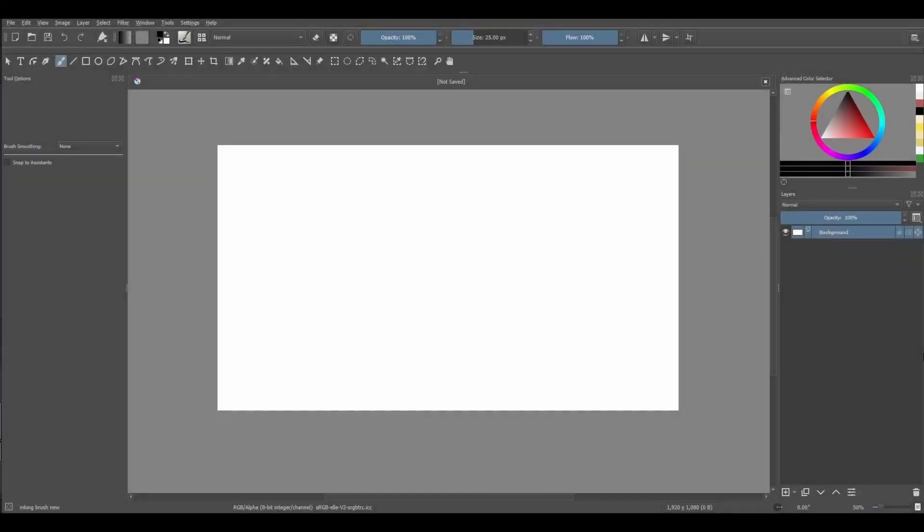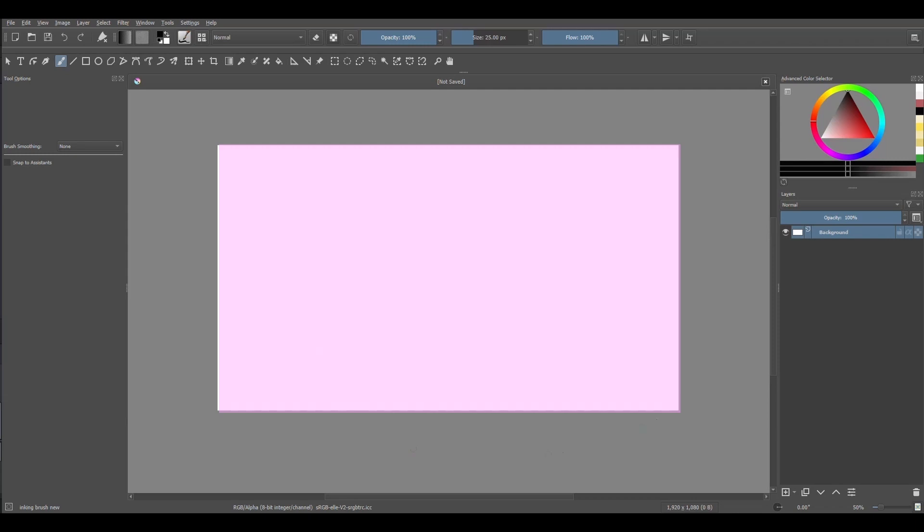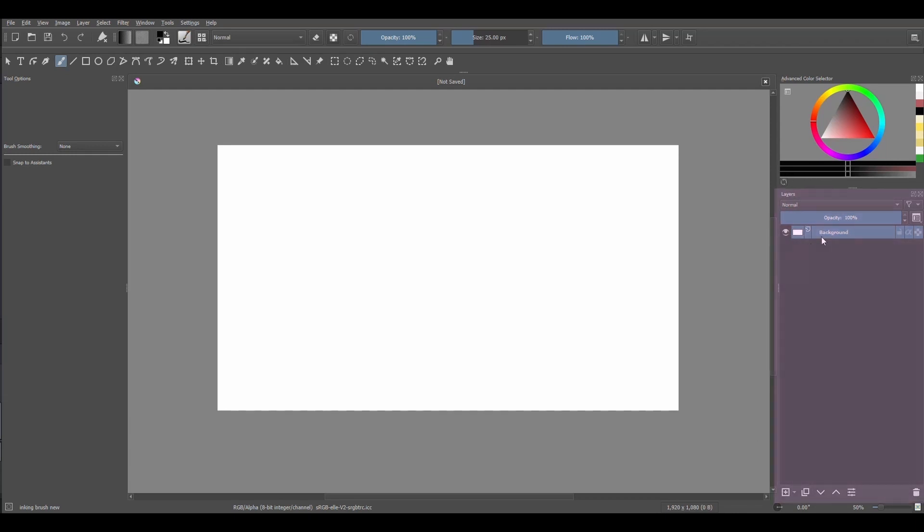When you open Krita, you will be taken directly to the default workspace or to your saved custom workspace. Either way, your canvas will always sit in the middle. However, the location of your layers docker will depend on your setup. As you can see, I kept mine on the right side of the screen. At the moment, it only contains the background layer.